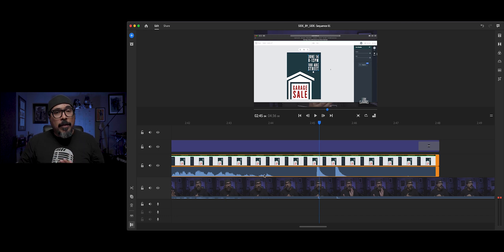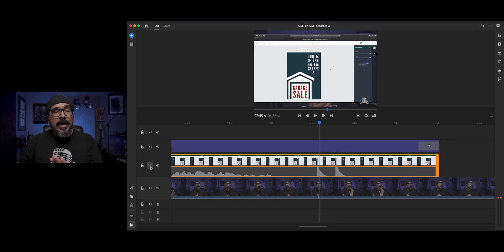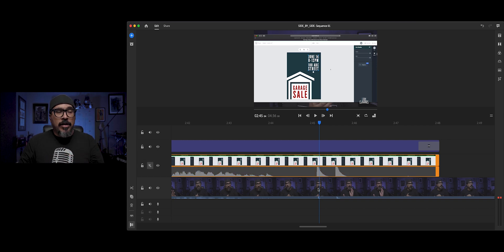So now what I'm going to do is actually mute that top layer because I want to keep the bottom audio, that's the better one.